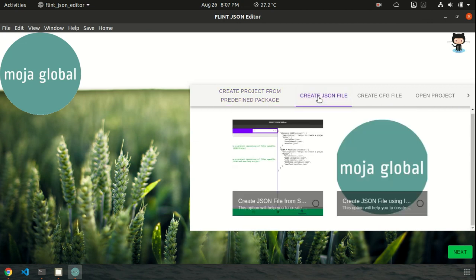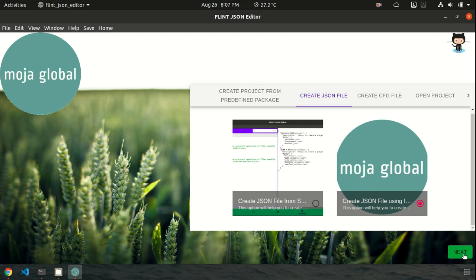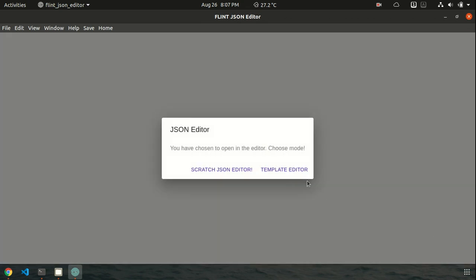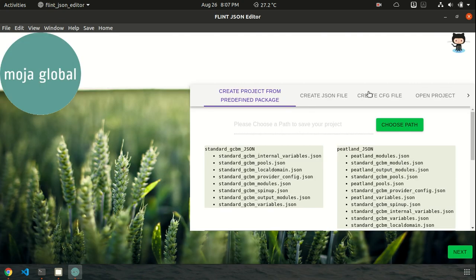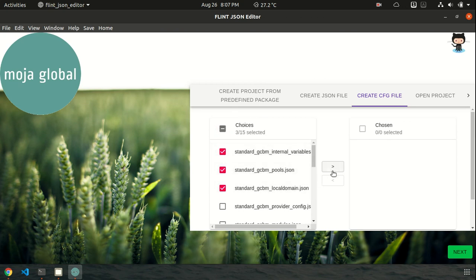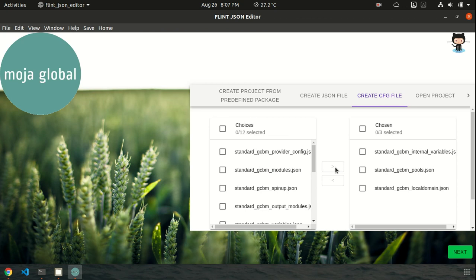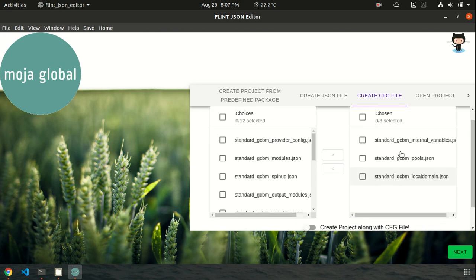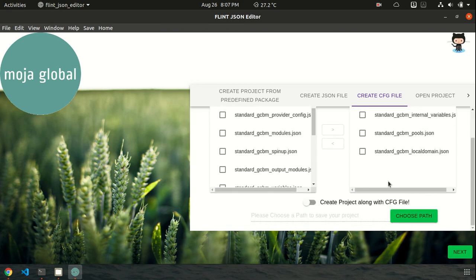Okay, let's now create a JSON file from scratch. I have chosen the format. Yeah, scratch JSON editor. Okay, create a JSON file. Okay, let's choose some files which the config file should point to. Yeah, I have chosen all these files.